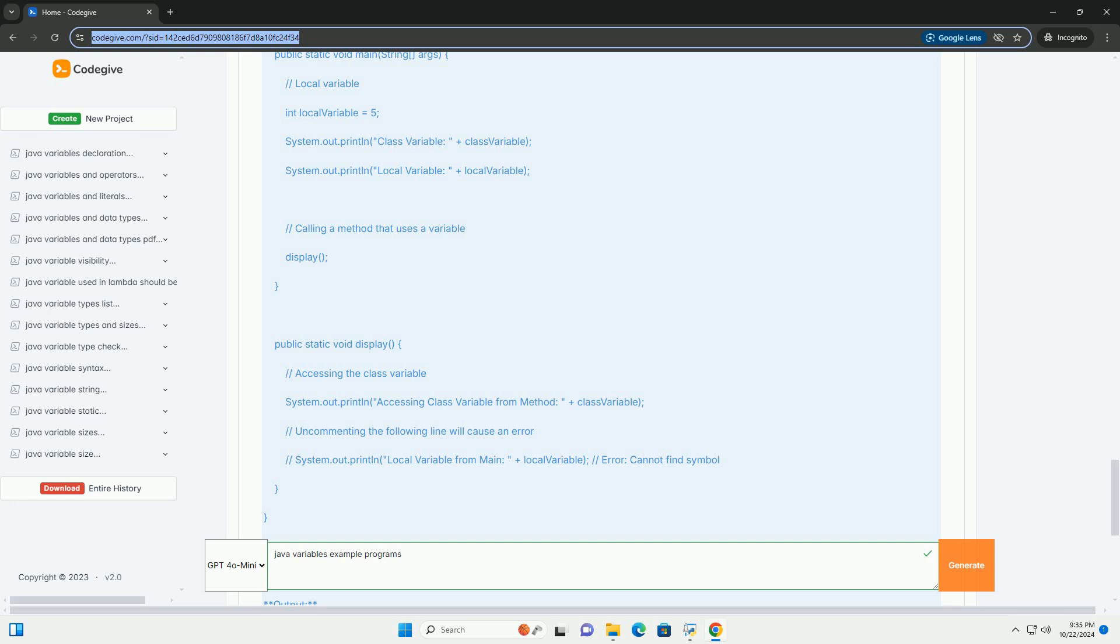Conclusion: In this tutorial, we covered the basics of variables in Java, including primitive and reference types, how to declare and initialize them, and variable scope.